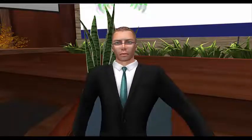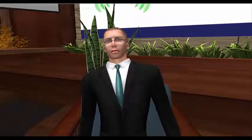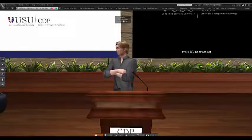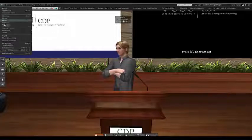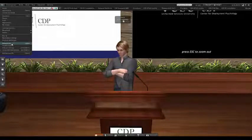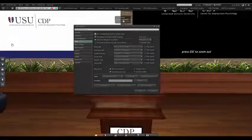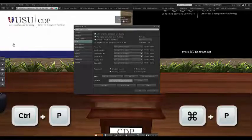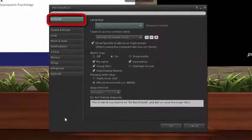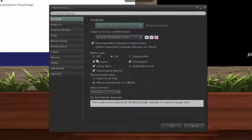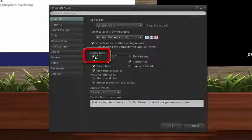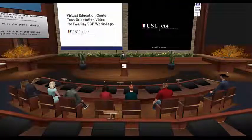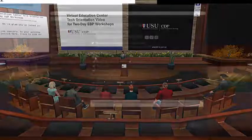We're almost done. Let's set a couple of preferences now that will help you in the workshop. First, open the Preferences window either by clicking the Me drop-down menu in the upper left corner of your screen and selecting Preferences about three-quarters of the way down, or by typing Control-P or Command-P on a Mac. On the General tab, first click the radio button to turn name tags off. That will turn off all of the floating name tags over all other attendees and clean up your visual space, allowing you to see the learning materials more clearly.